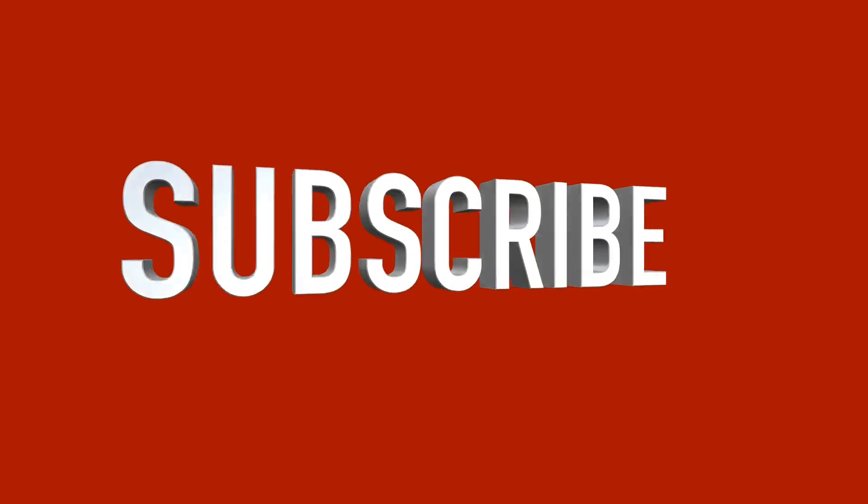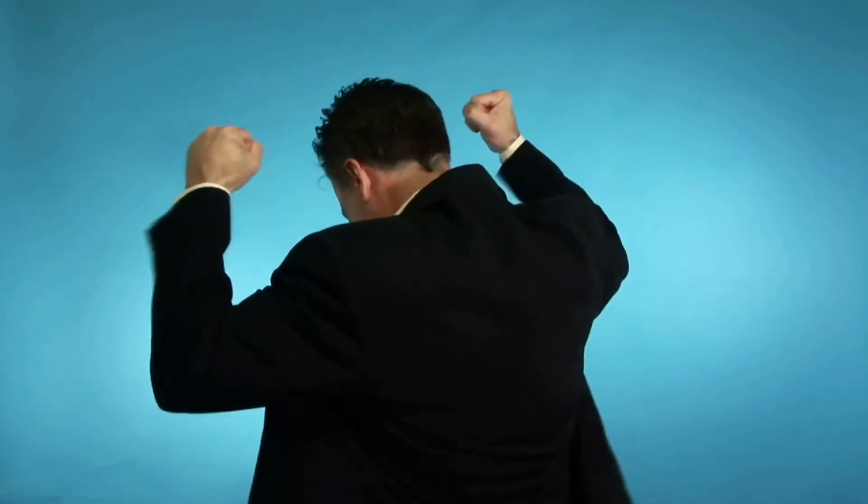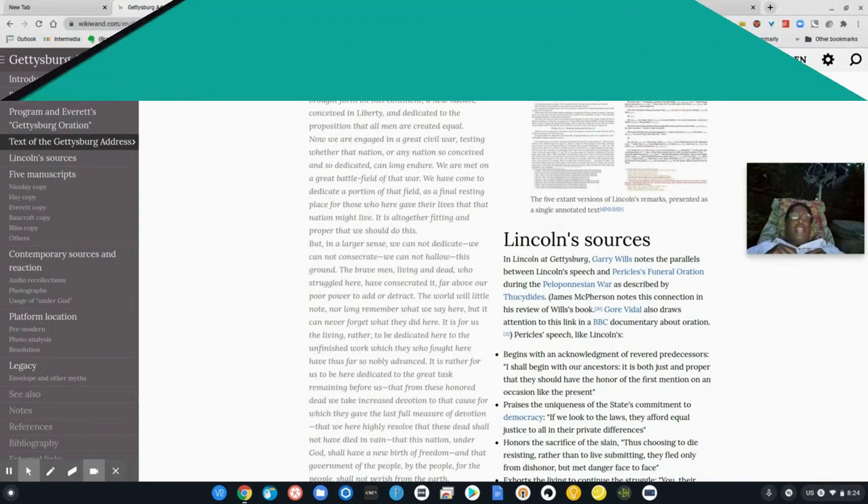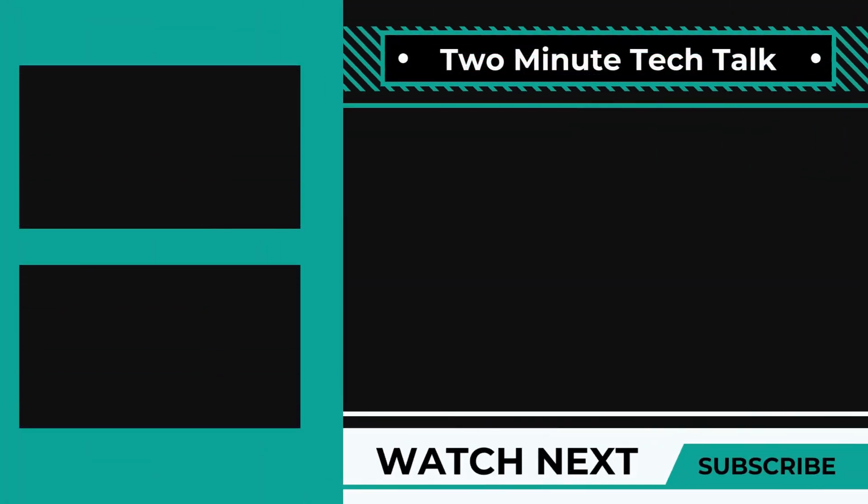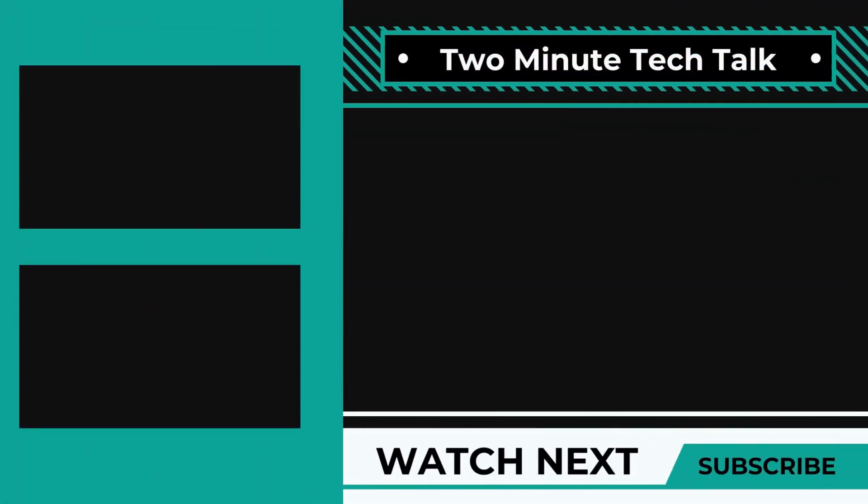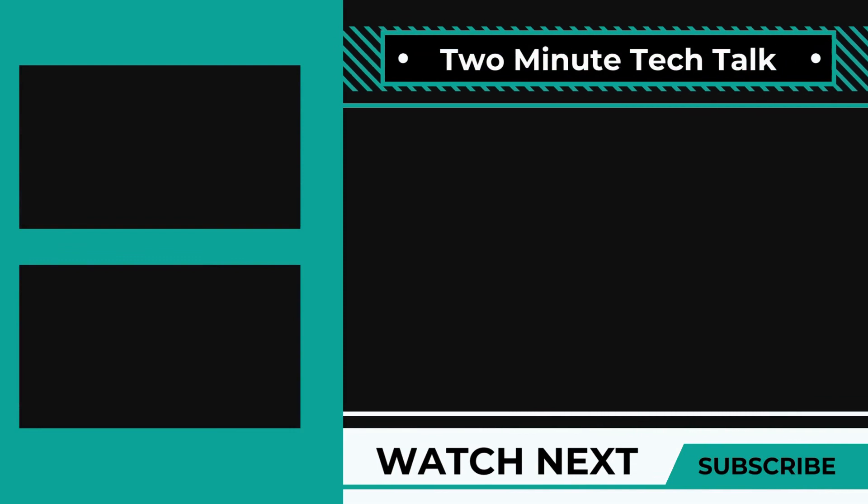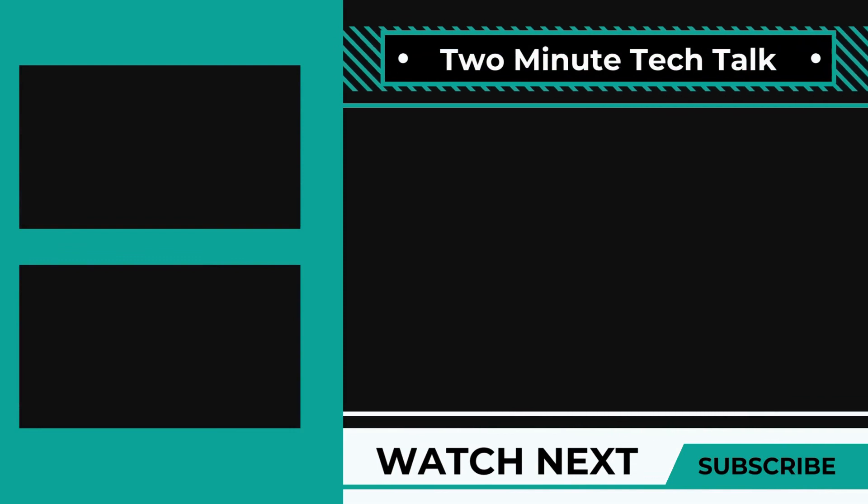If you want more great tips like this, please click the subscribe button. And if you want answers to more detailed questions, check out our main channel, the high tech nomad. Until the next time, this has been Ormond Beckles and you've been watching another two minute tech talk.